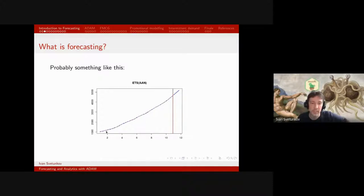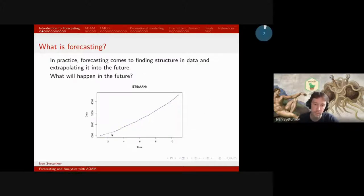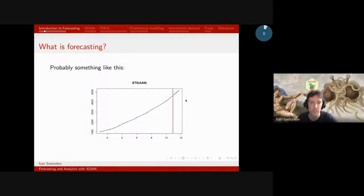So that will be our forecast — this is something more or less logical to get from a forecasting model. We've realized that there is a trend, there is an increase, and we are just continuing to extrapolate it into the future. Note however that there are some fluctuations around this trend, so it's not just trend. This noise is there; we just need to filter it out and use the structure to do our prediction.